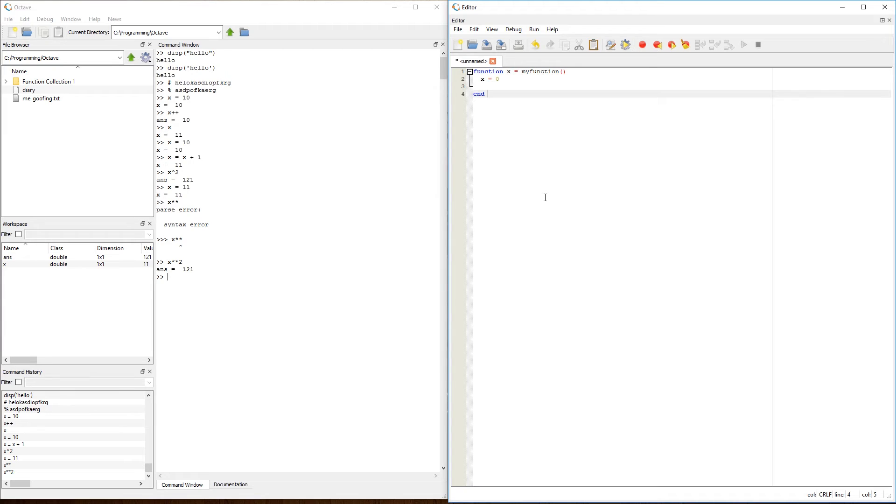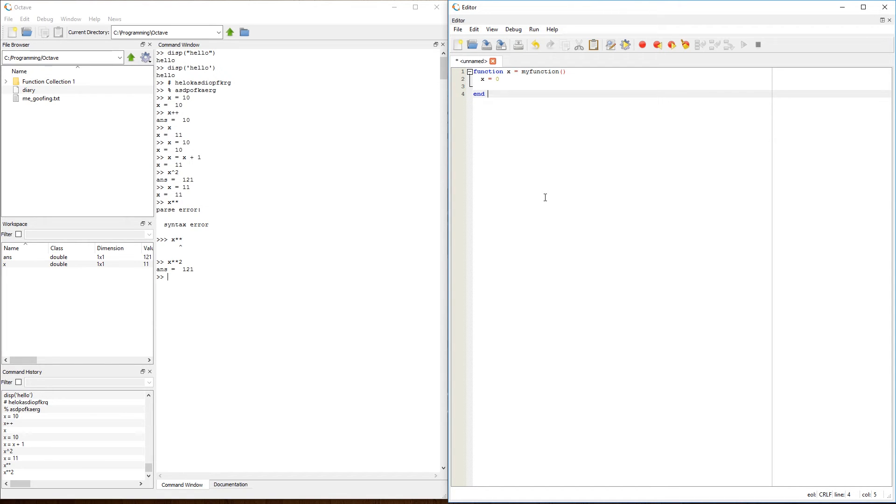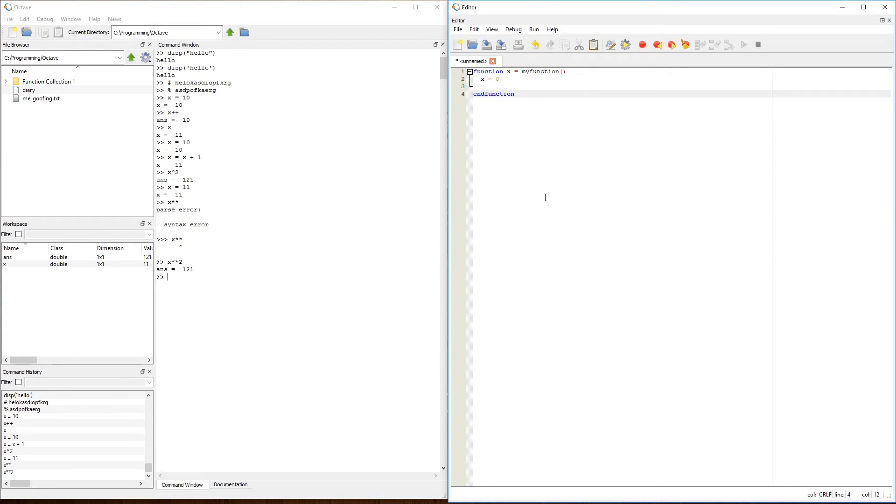I can also leave a function without the end, because a function doesn't have to have an end to it, especially if it's going to be in a file by itself. I personally recommend having end at the end of a function simply for organization. However, in Octave, I can do end function.